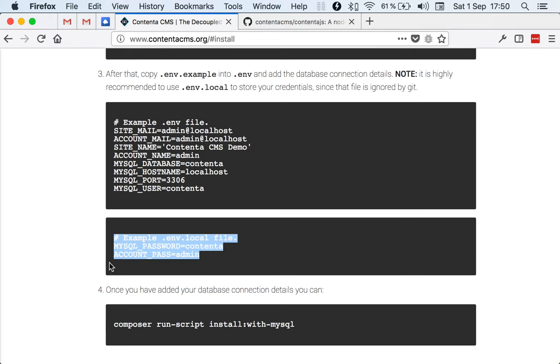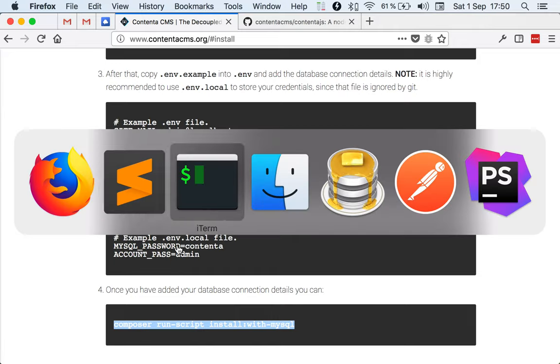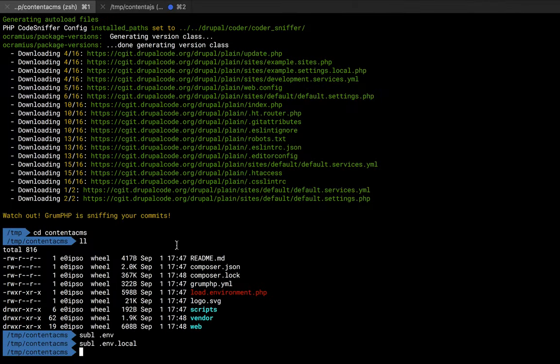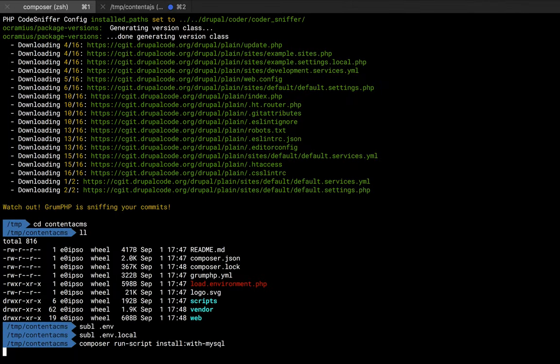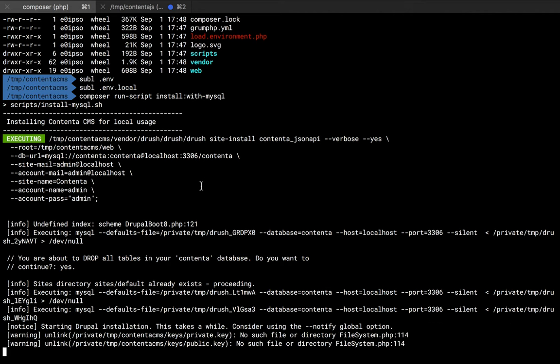Once we've done that, there is a nifty command which is install-with-mysql, and that will read the variables from here and install everything. Let's copy and paste that and see how that executes. It basically calls Drush site install and creates the different variables you need. You'll see the progress in here, and this is a regular Drupal installation, so you don't need to worry too much about that. After the installation is done, it's going to enable some modules for you that otherwise you would need to do yourself.